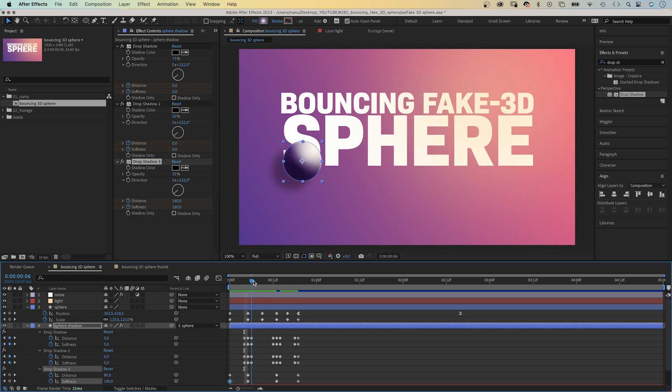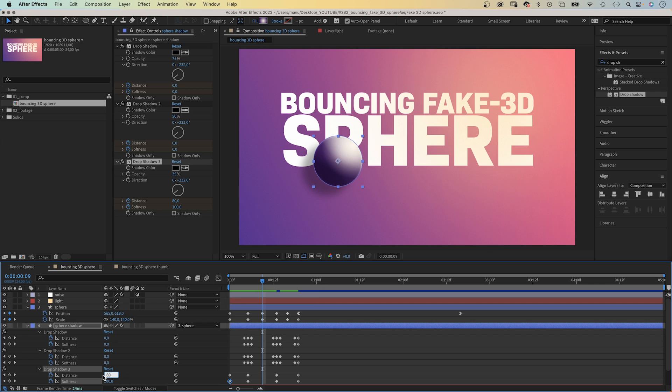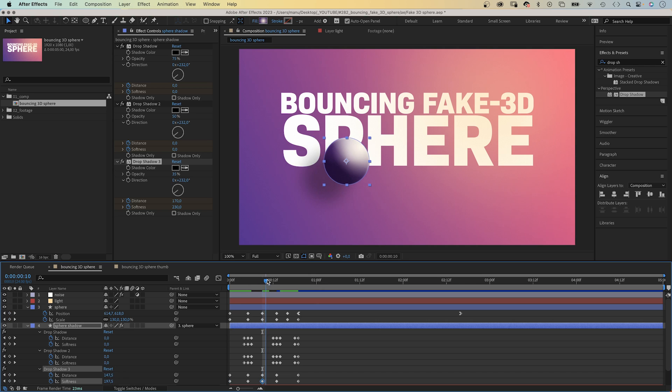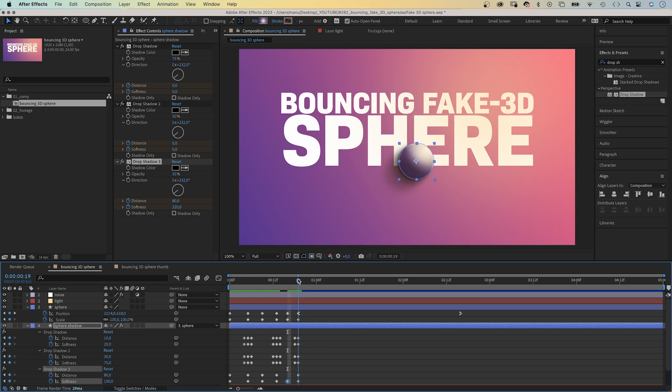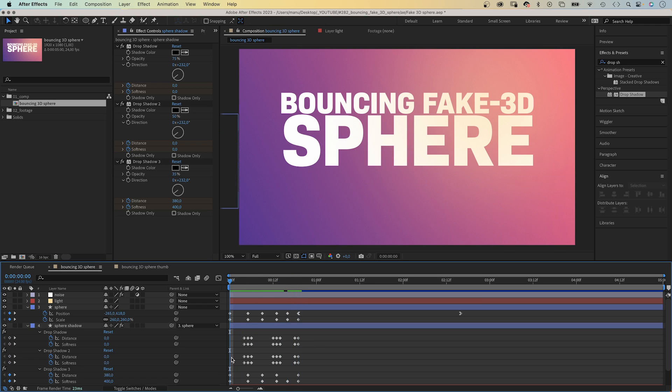Again, at 9 frames, we set the distance to 170, the softness to 230. Lower values. At 16 frames, let's leave the distance at 80, we set the softness to 220. It's a lot of work, but it's very much worth it. Awesome stuff takes time and skills.